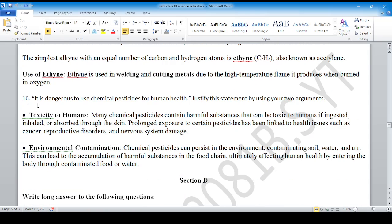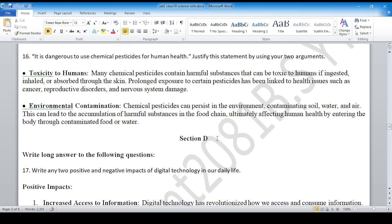Question 16: It is dangerous to use chemical pesticides for human health — justify. Toxicity to humans, and environmental contamination — these are the key explanations.